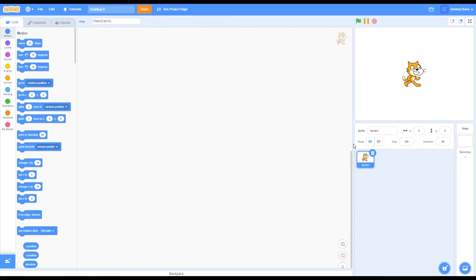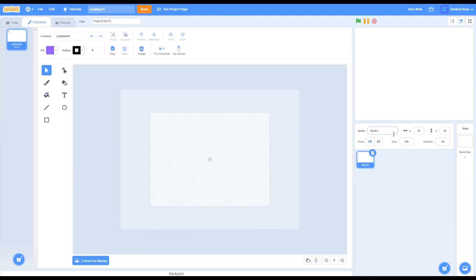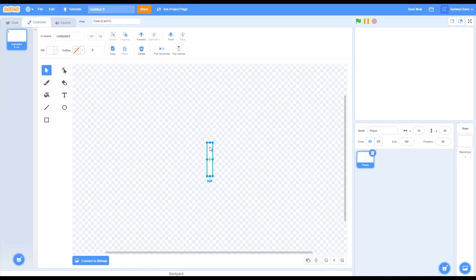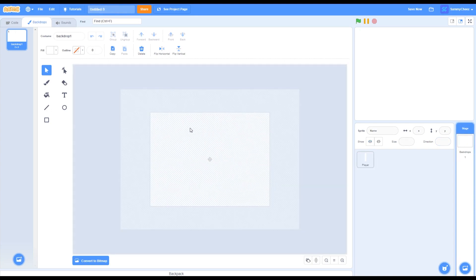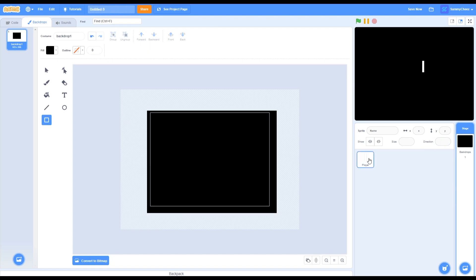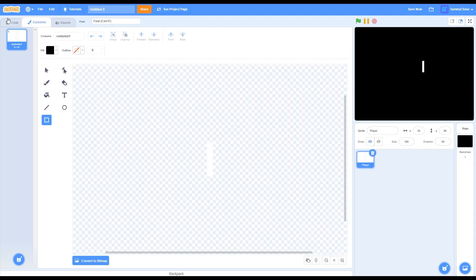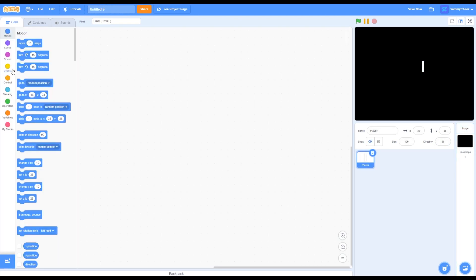Let's get back to the video. The first thing you want to do is delete the Scratch cat and make a new sprite, call the sprite player, and just draw a white paddle like the one I have here. Then go into your backdrops and paint the backdrop black. Then go back into your player sprite and go to code — let's start coding.